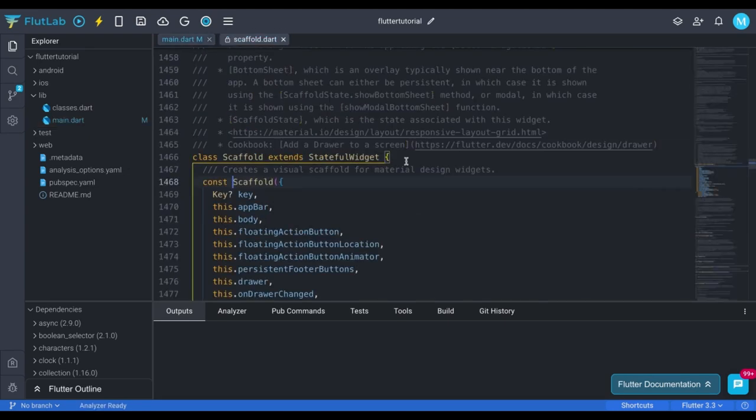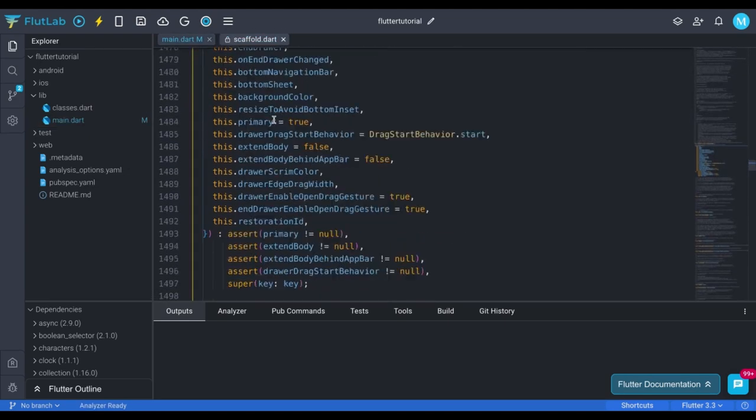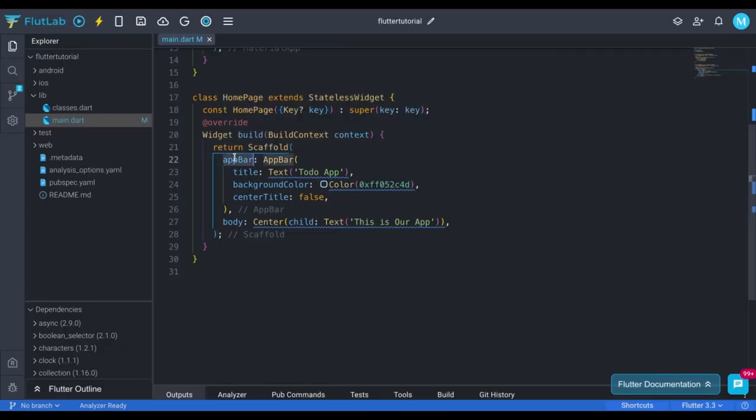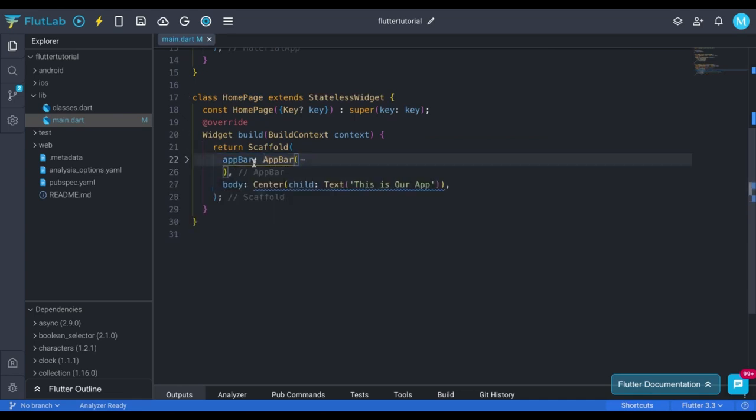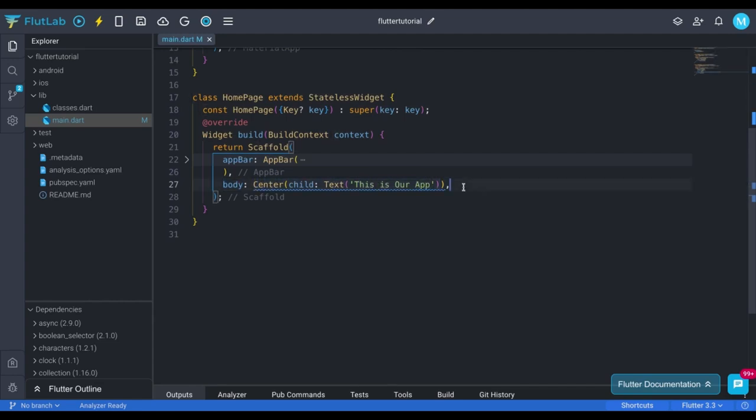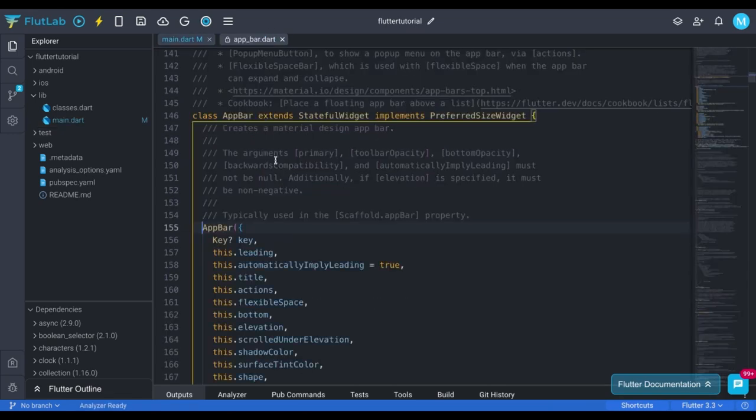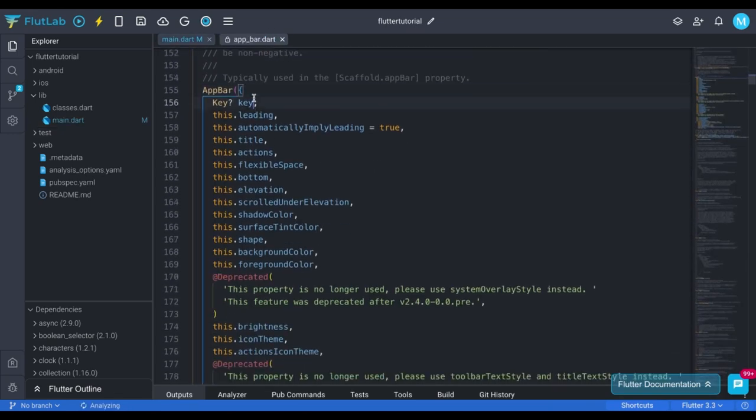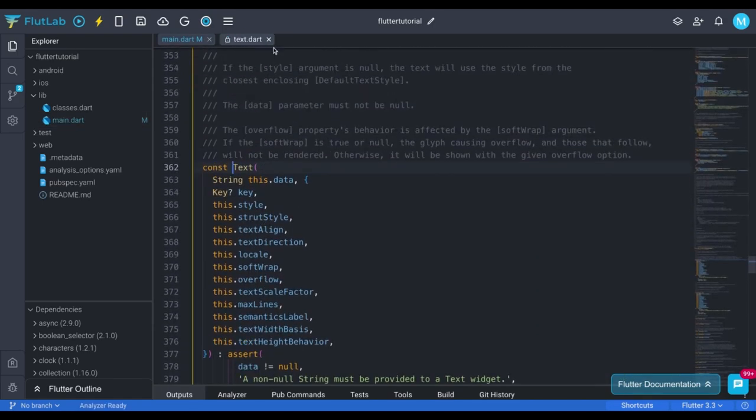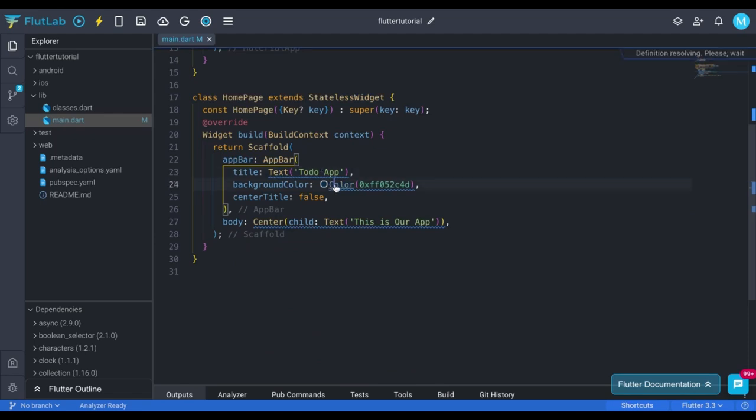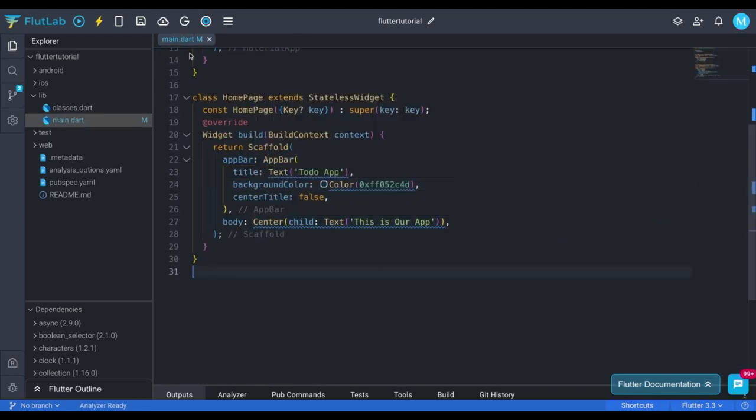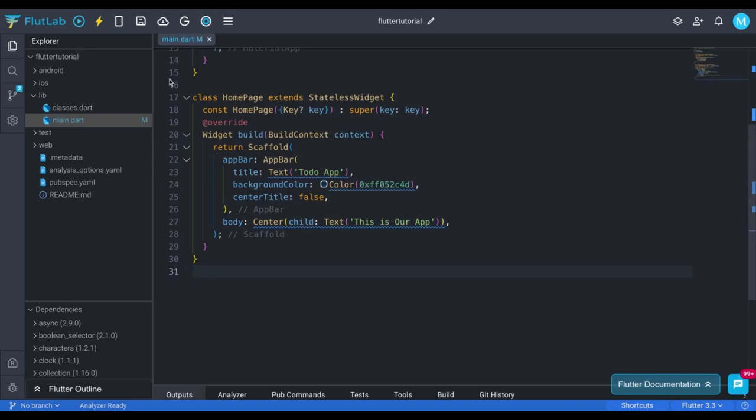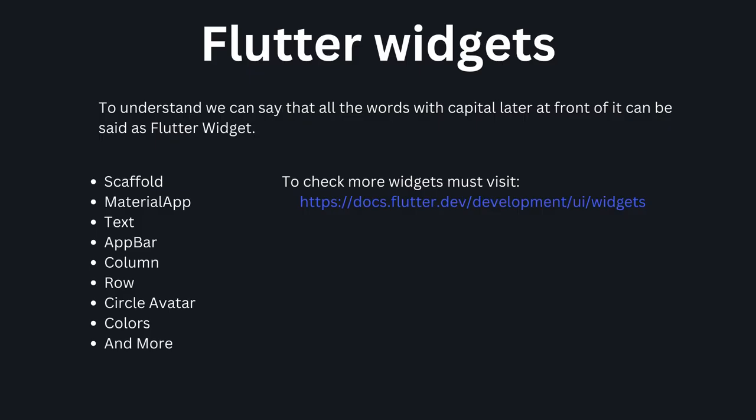Like same way, here scaffold is a pre-built object by Flutter. Keep pressing control and click on scaffold, to see this kind of interface. You can see there are a bunch of many different paths, technically they are called property. This is path. And this is value. For now I will call property to path. Because technically path is called property. This body is also property, and we are keeping center in it. If you press control plus click on app bar you can also see it's all property. And you can also check for all other values. The word before colon is property, and after is value. All these words with capital letter at first are class. Which is also called flutter widget. To understand we can say that, all the words with capital letter at front of it can be said as flutter widget. To explore more please visit to this link on the screen.